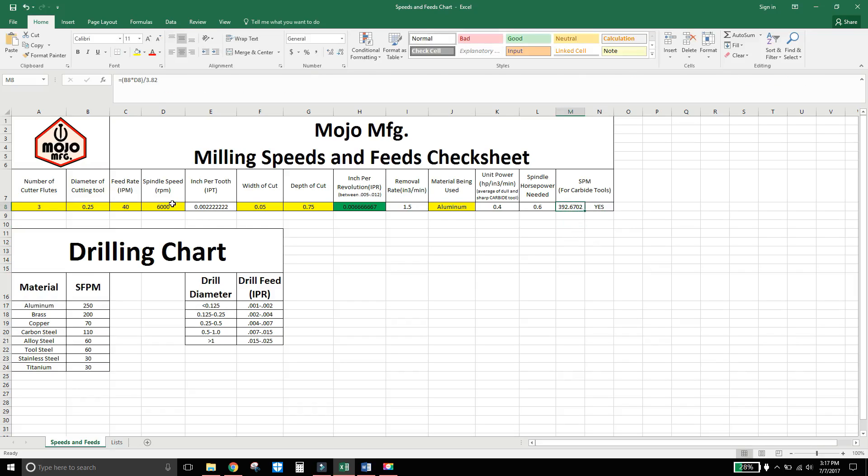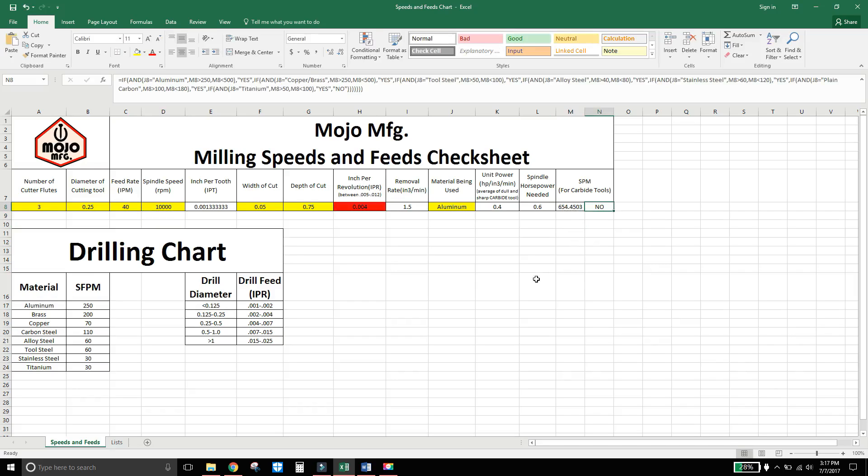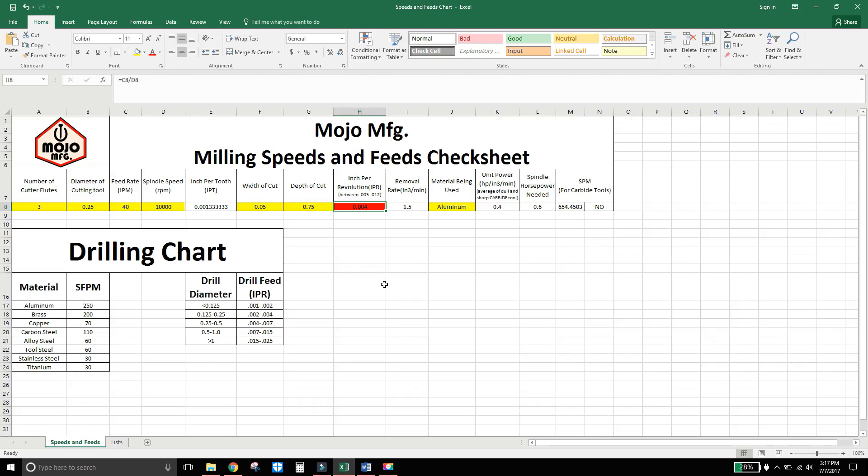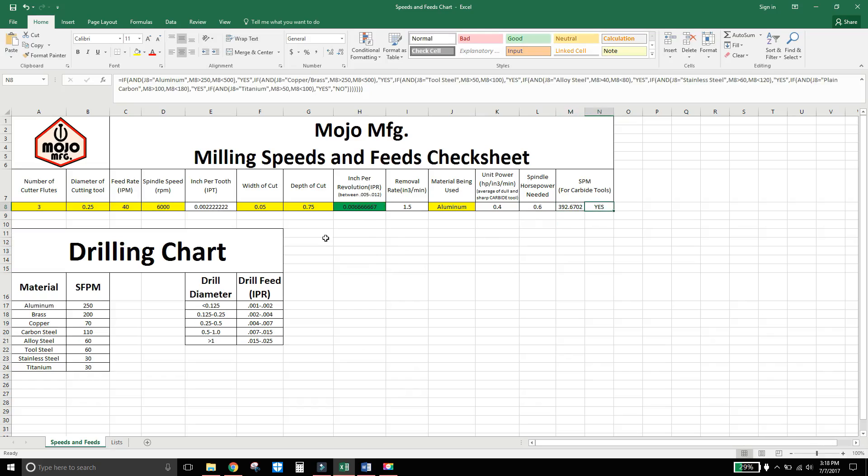So like if I were to put in I don't know 10,000. Yeah then I have 654 surface feet per minute. So it will come up no. And then my inch per revolution will be no because it's under the 5,000ths. It's at 4,000ths. So yeah it just gets a little hairy but it really works itself out for me. Because now I can come in and make sure that I have good enough horsepower and make sure I'm not going to destroy my tool for whatever reason.